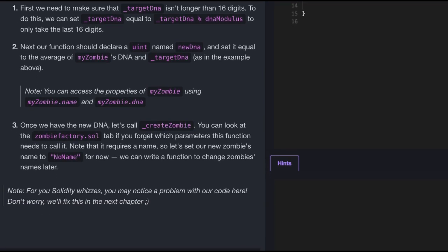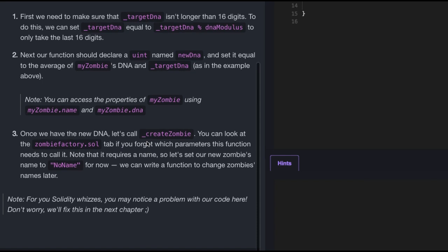Once we have the new DNA, let's call createZombie. You can look at the zombie factory tab if you forget which parameters this function needs to call. Note that it requires a name, so let's set our new zombie's name to no name for now. We can write a function to change zombie's name later. Note for you Solidity wizards, you may notice a problem with our code here. Don't worry, we'll fix this in the next chapter.